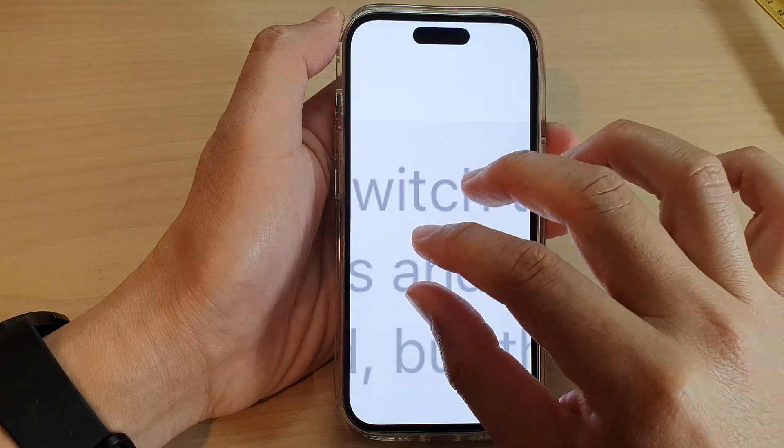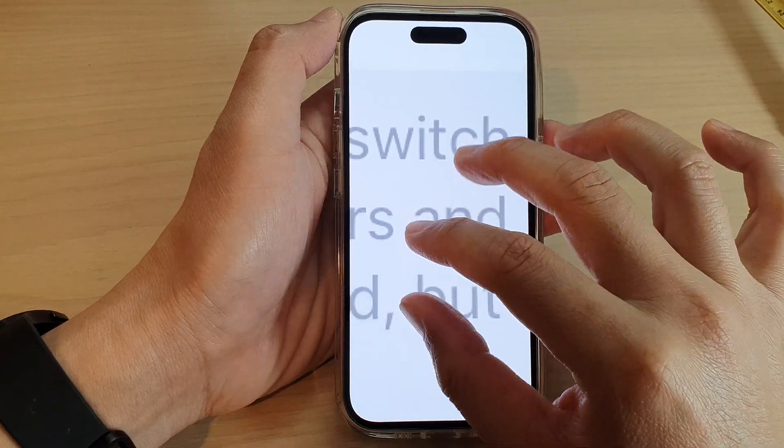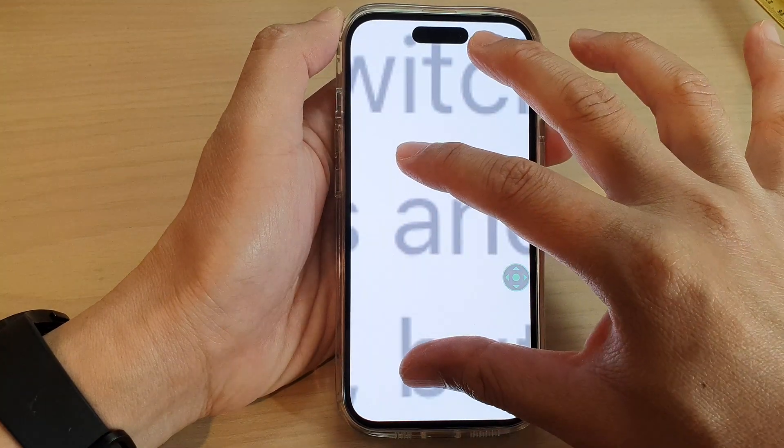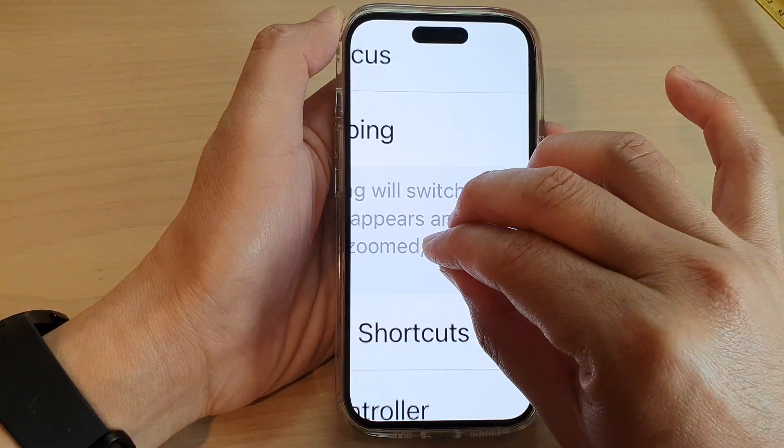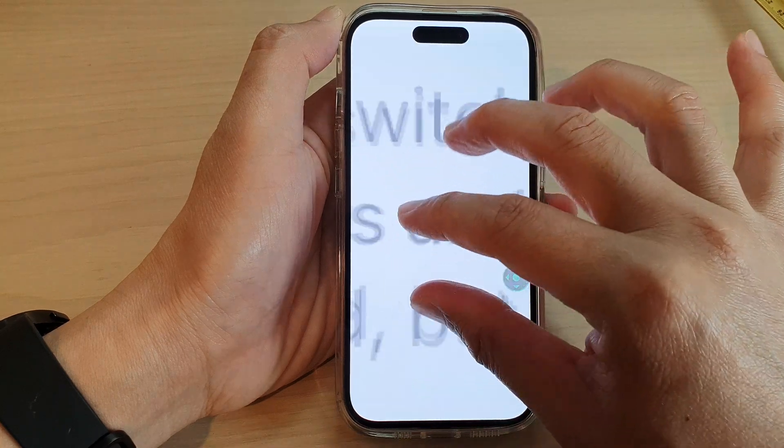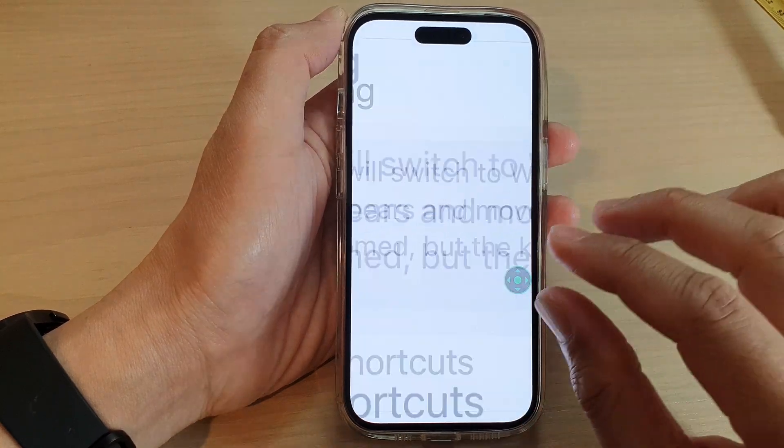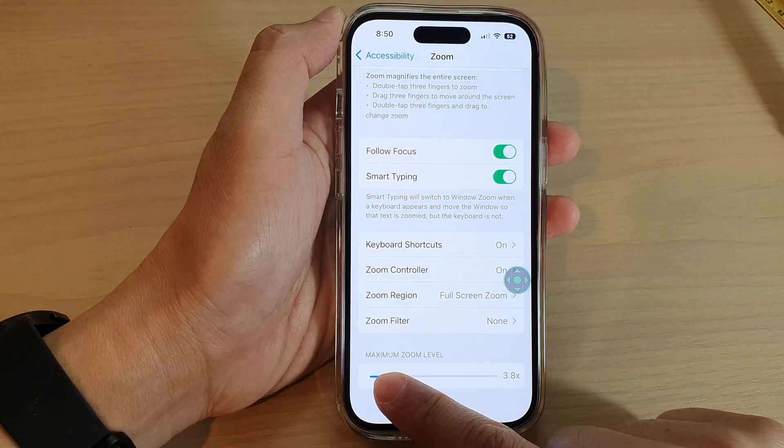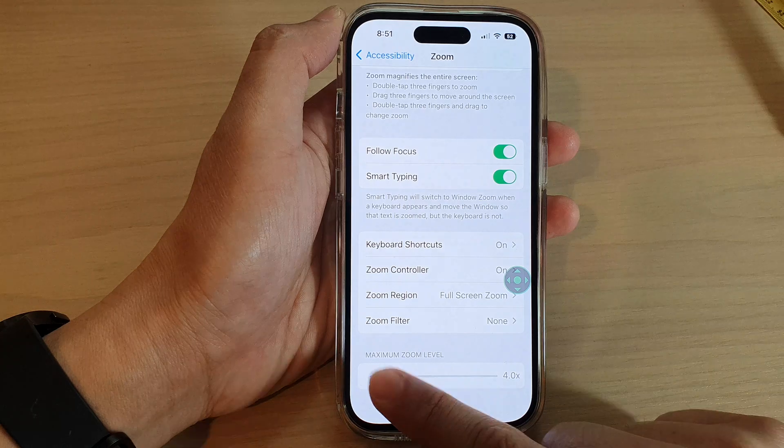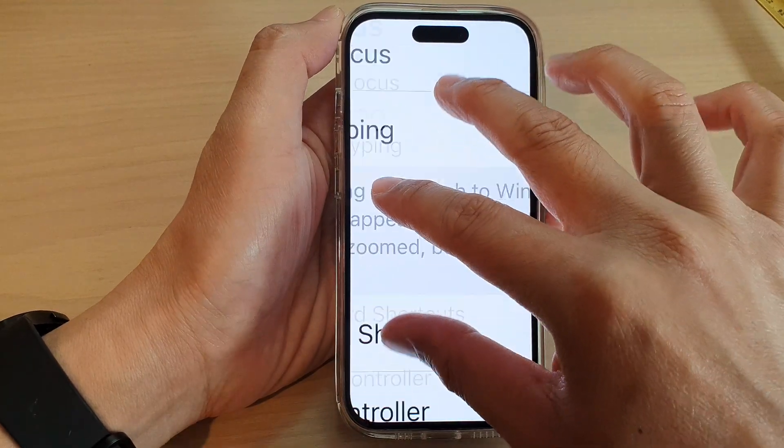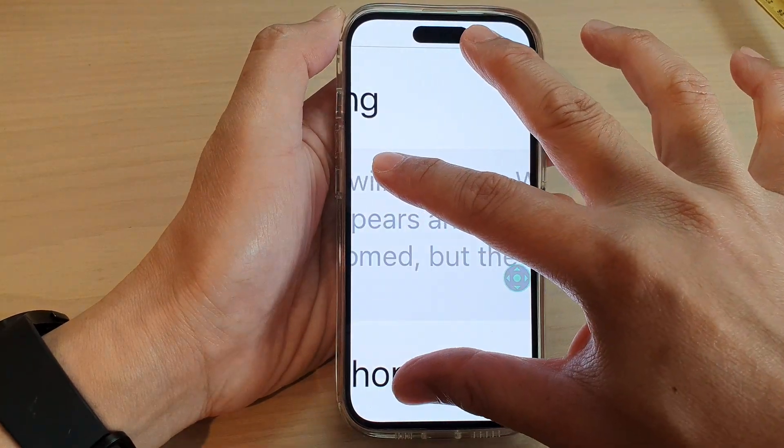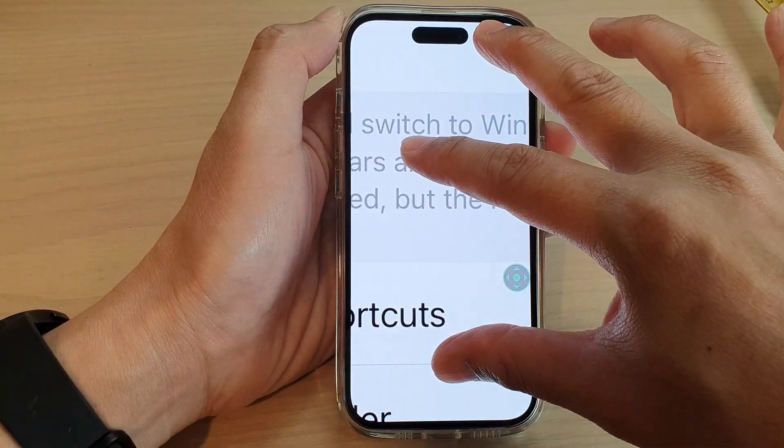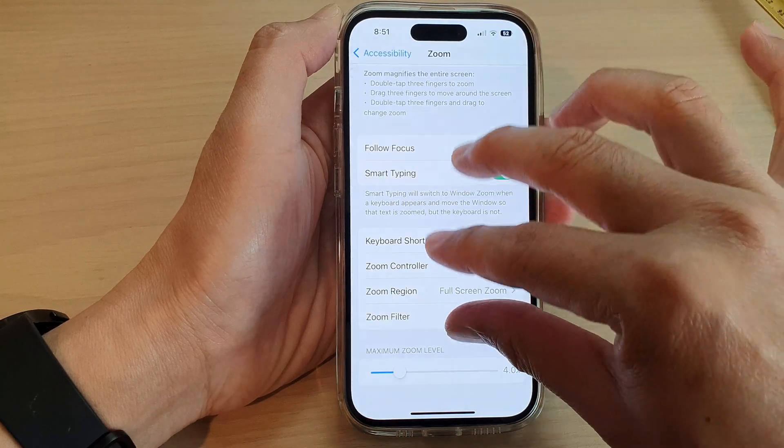You can see I can make it really big or small. However, if I change the zoom level up to say around four times, you can see this is as big as I can zoom in, four times only.